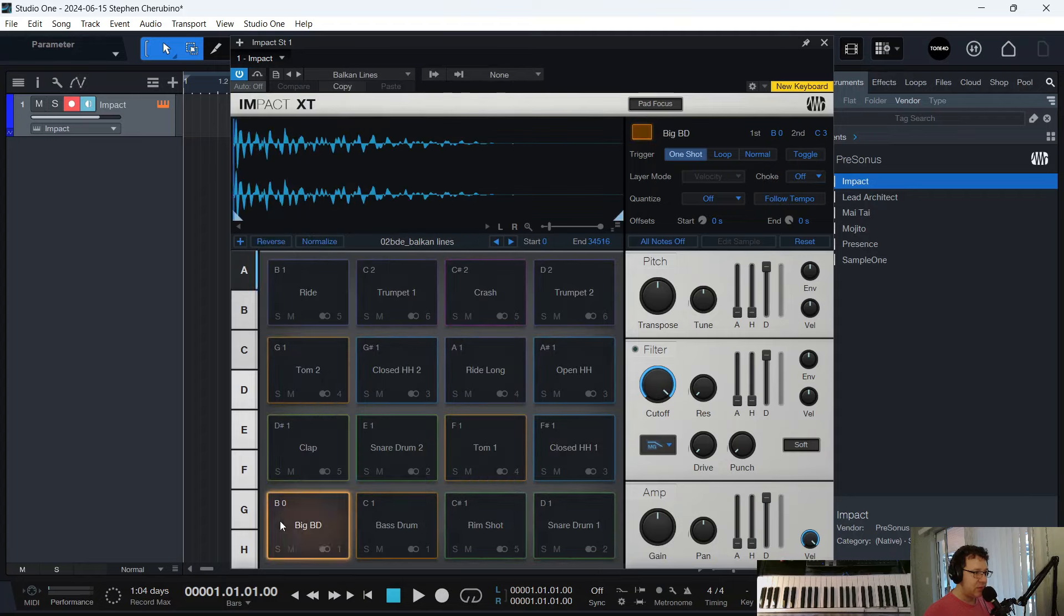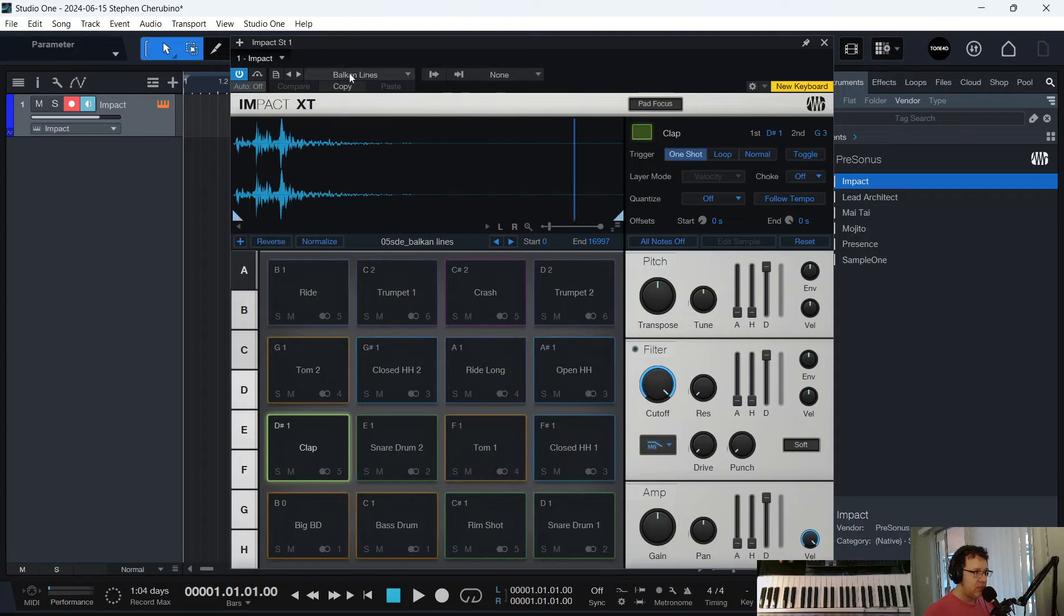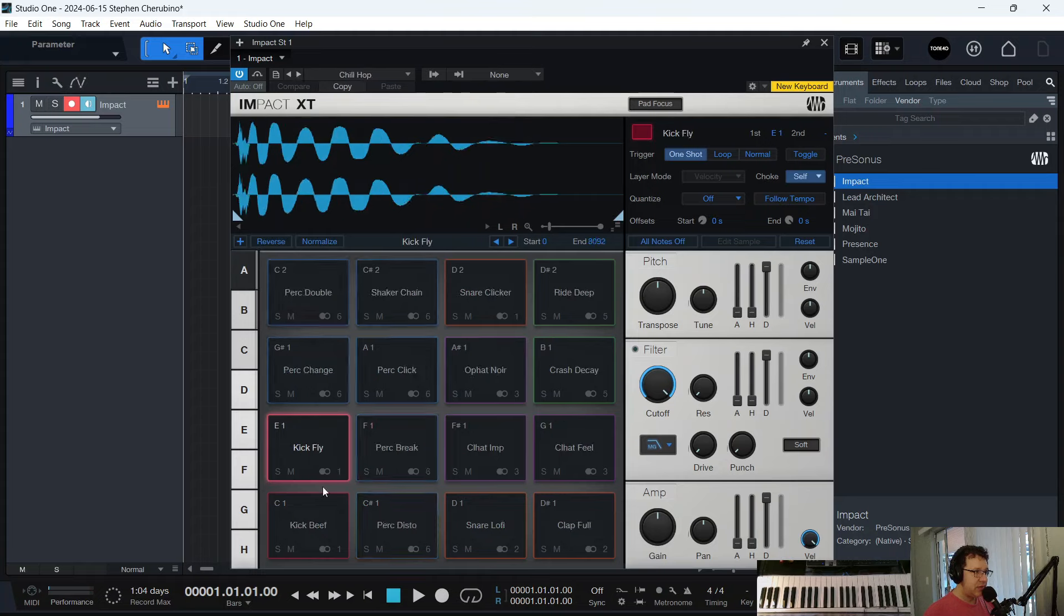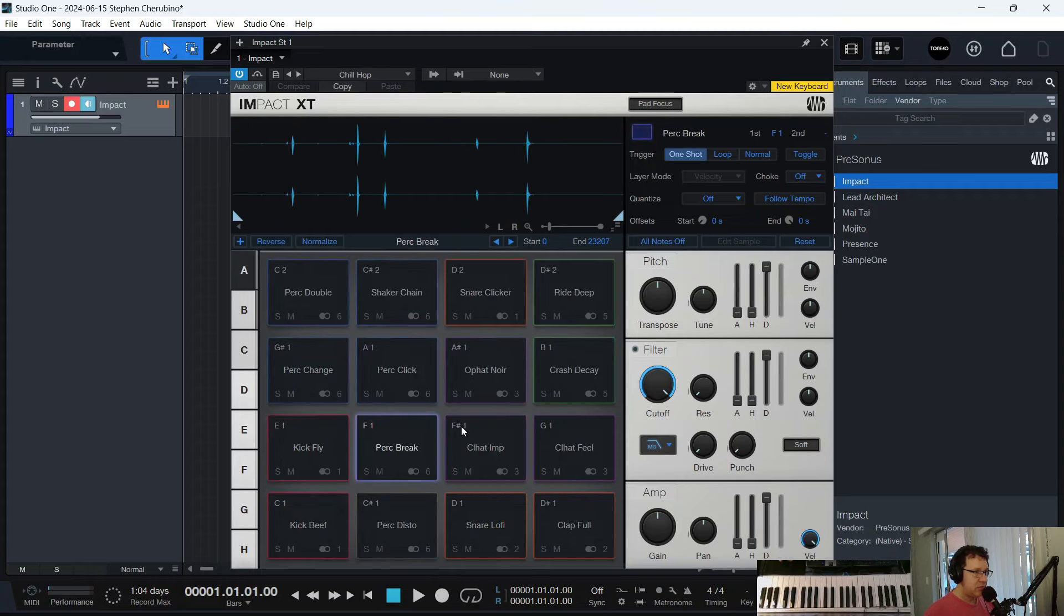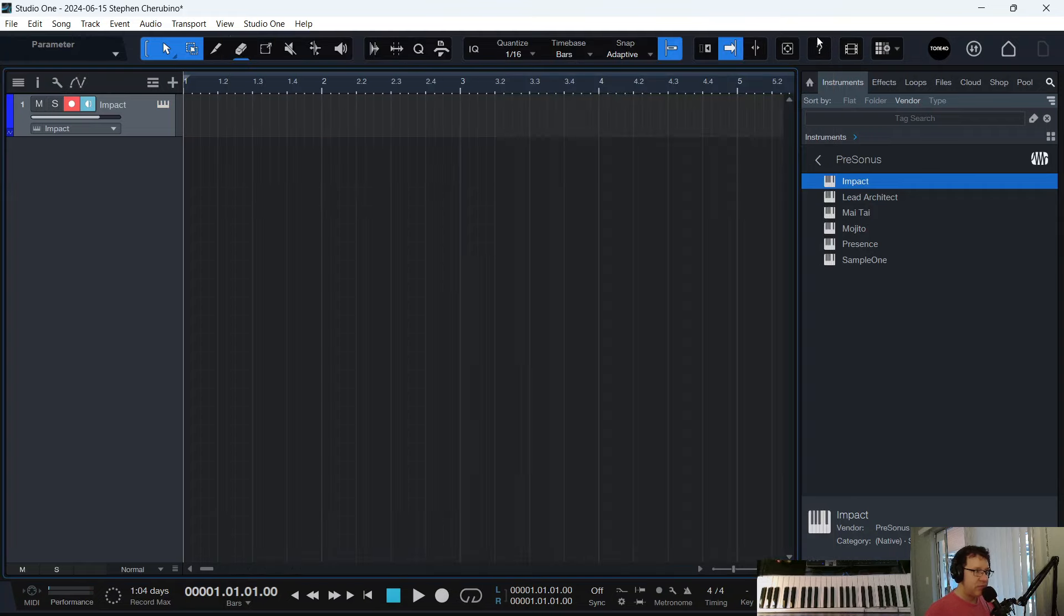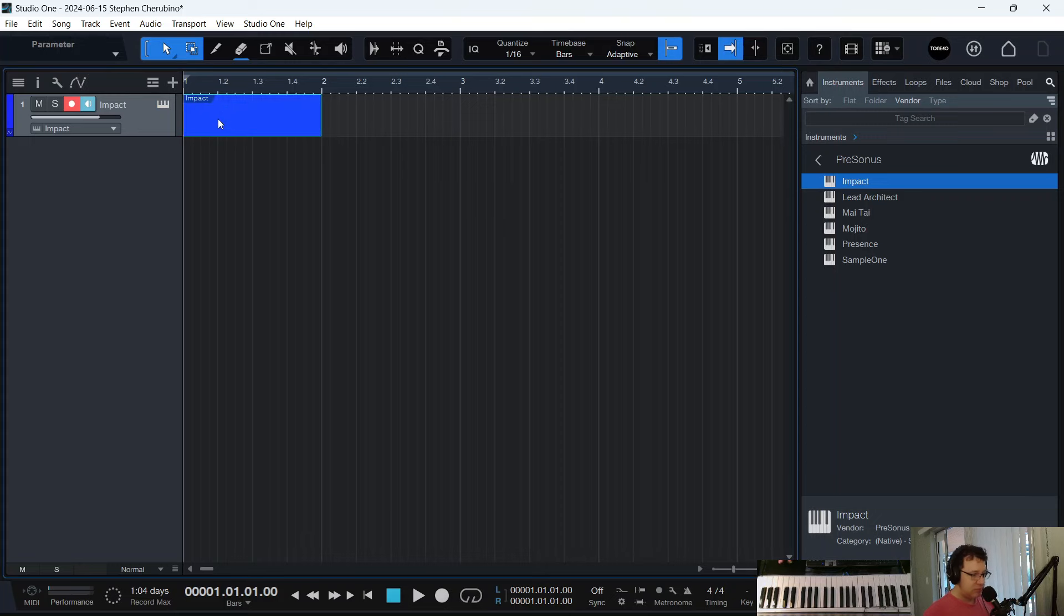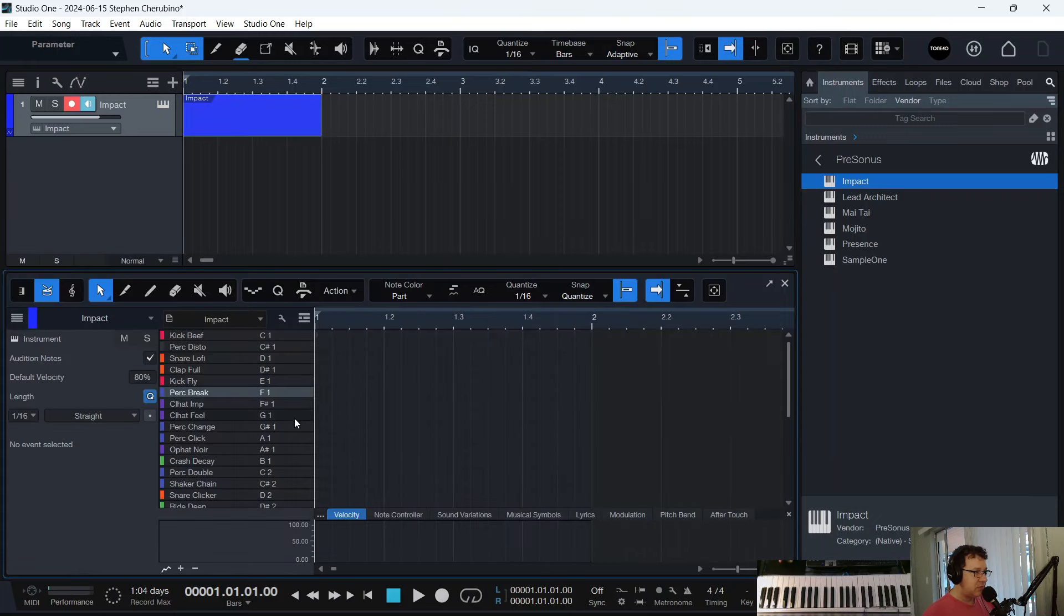We're just going to load up some random kit. Let's do Balkan Lines. Yeah, this will work. Okay, so let's actually create a little pattern here.